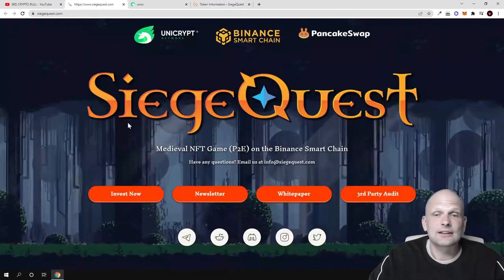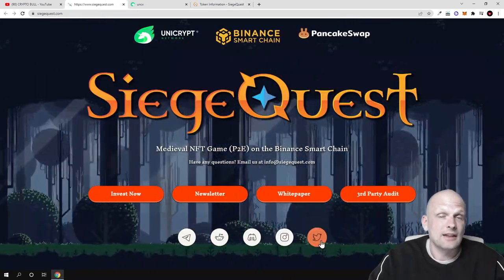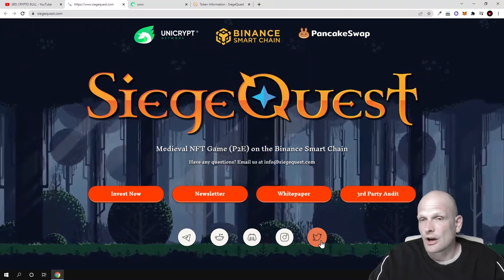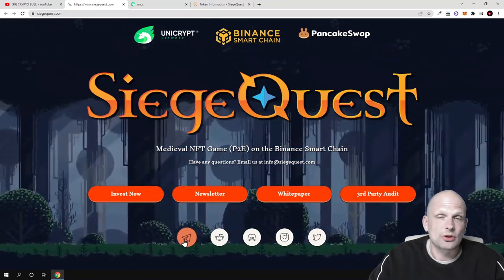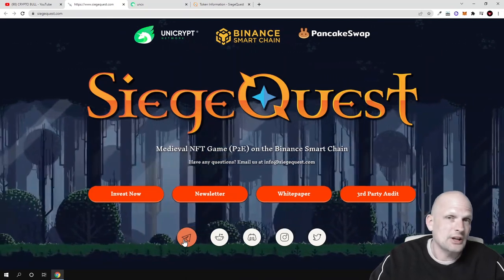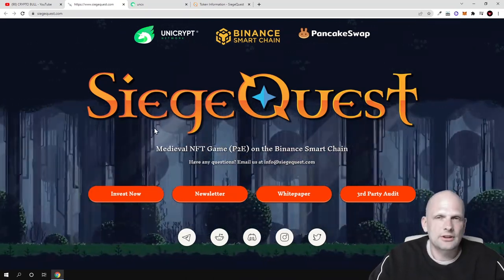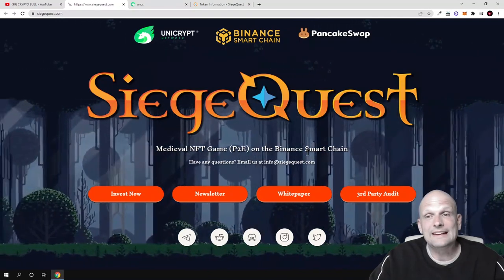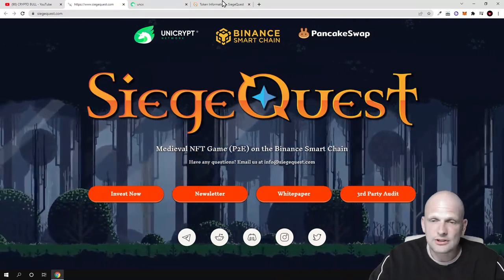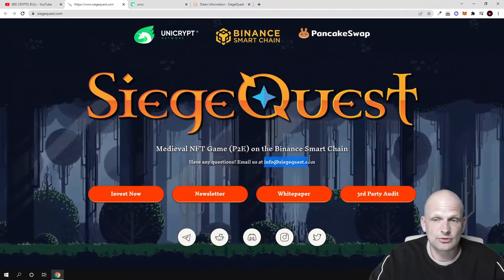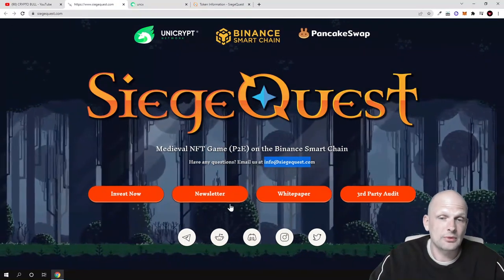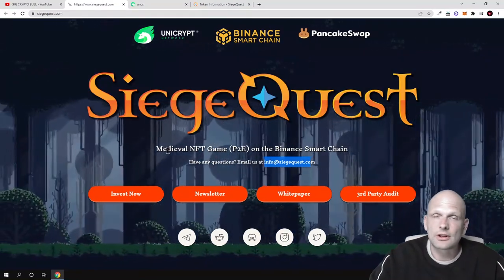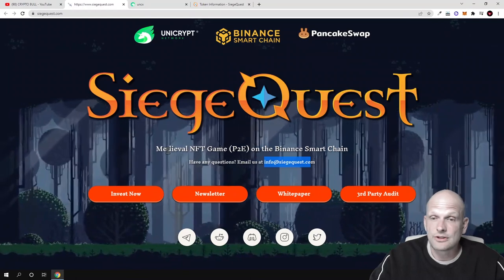Currently this project is totally under the radar and still doesn't have many followers. Their Telegram group is also rather small, so go join and check out their Twitter and Telegram if you are interested. If you are interested in more details about SiegeQuest, read more in their white paper like we did just now. You can even contact their team - if you have any questions, email them at info@siegequest.com. Like I mentioned, I will leave all links to SiegeQuest in the description of this video.